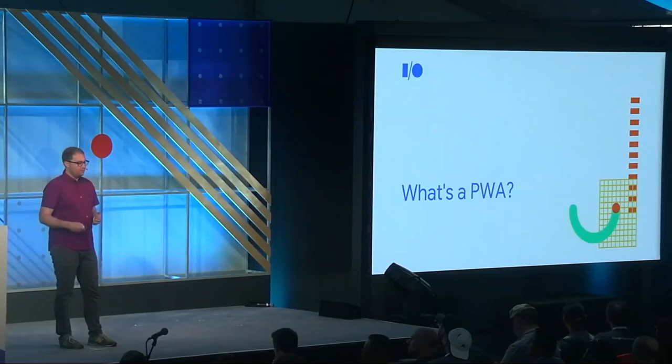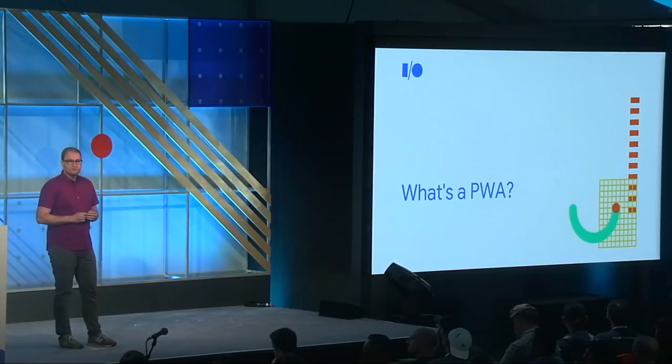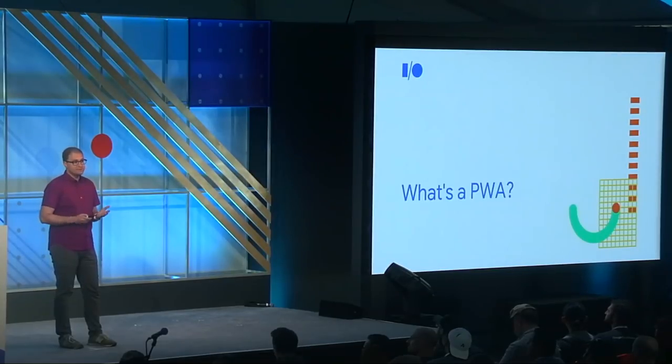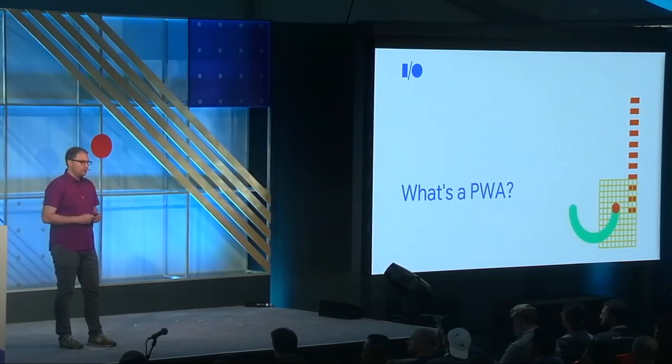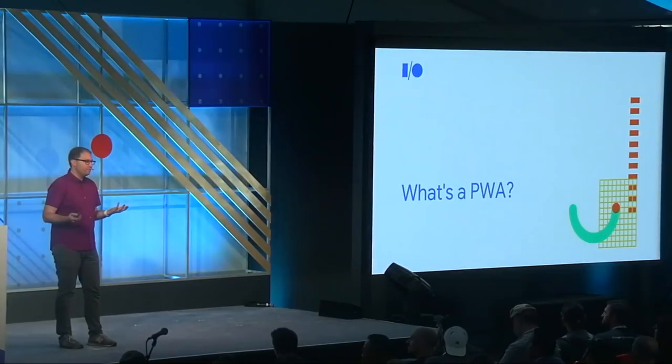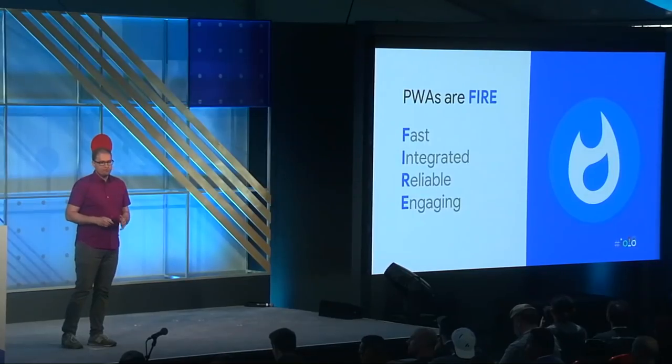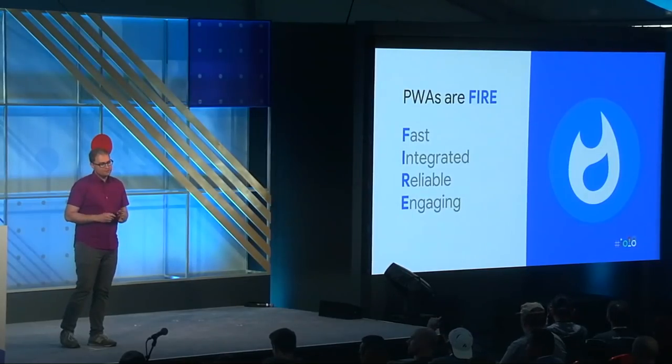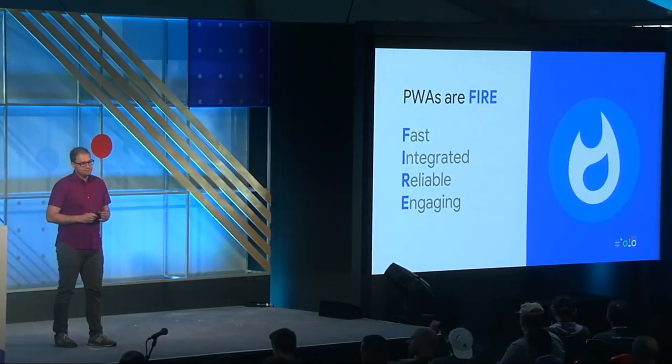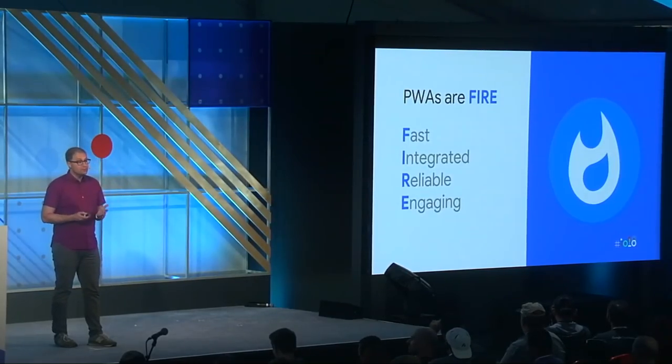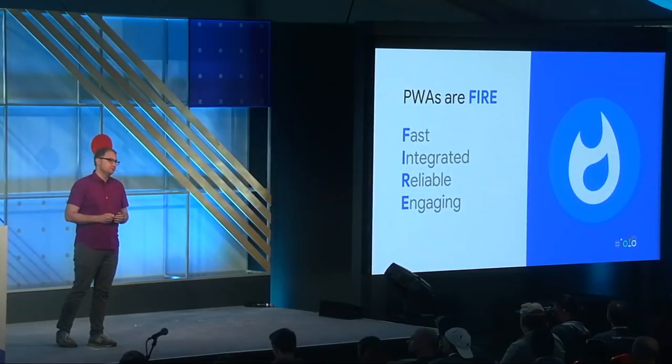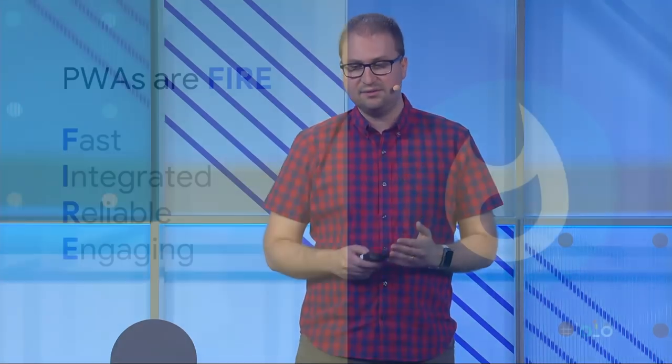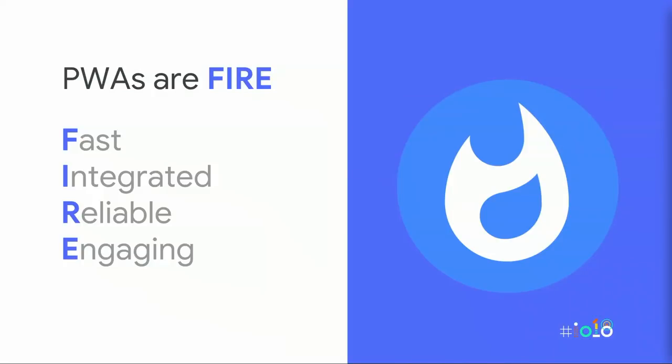So next up, you've heard me, and certainly countless others, use the phrase progressive web app, or PWA. But what do I mean by that exactly? You can think of a PWA as a web app that provides a first class user experience, and that truly earns a place on a user's home screen. The acronym FIRE, standing for Fast, Integrated, Reliable, and Engaging, sums up all the attributes to think about when you're building a PWA.